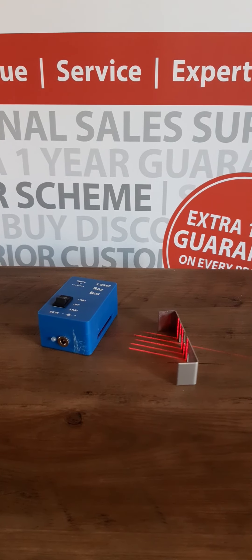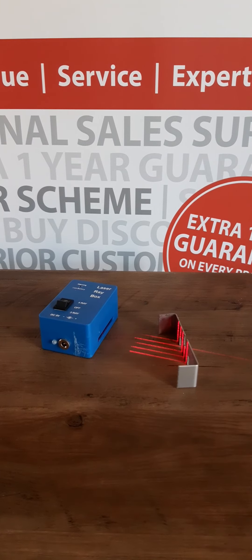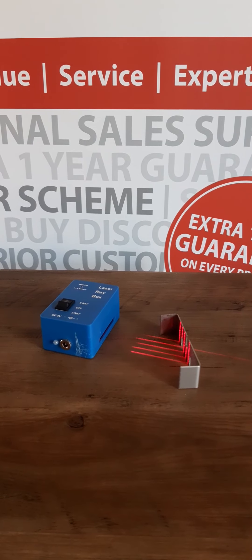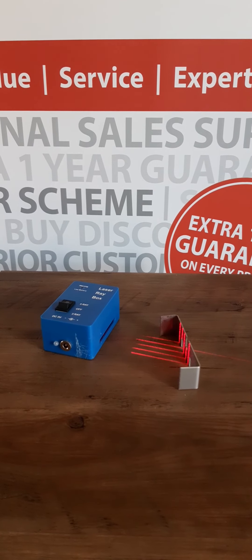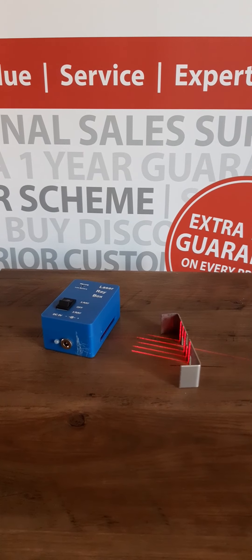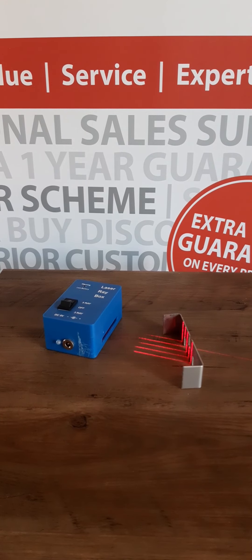It's simple to use and this laser ray box does not require low light conditions in order to carry out ray optics experiments and see the rays clearly.